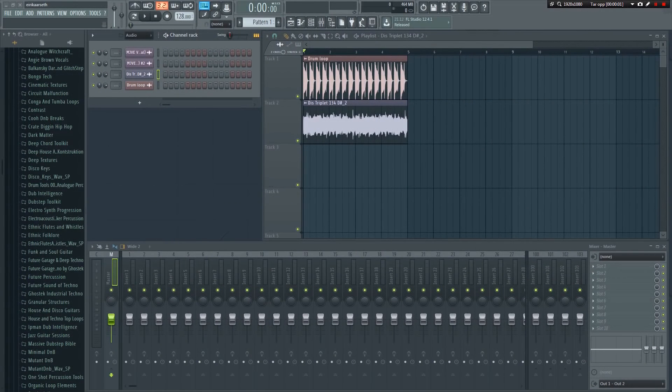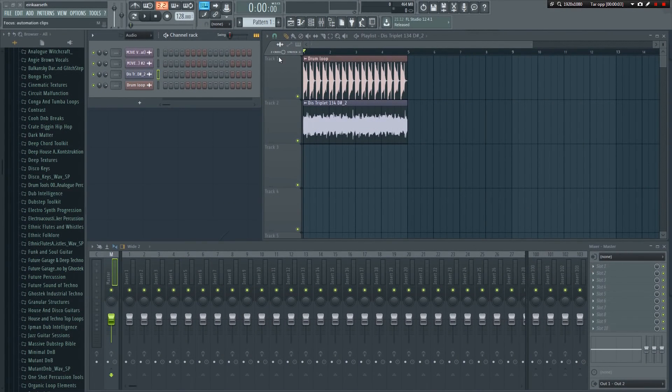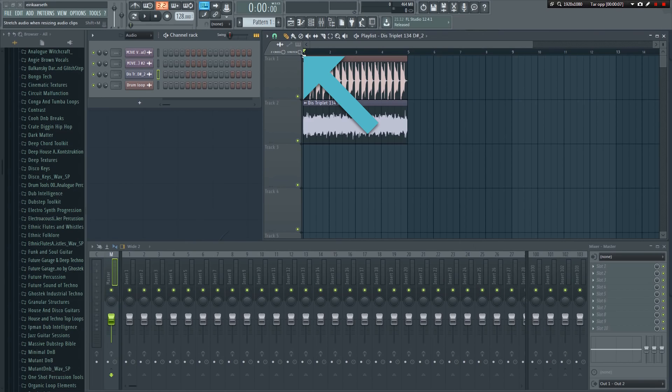Don't forget to turn off audio stretching when you're done. This button is very small, so it's easy to forget.